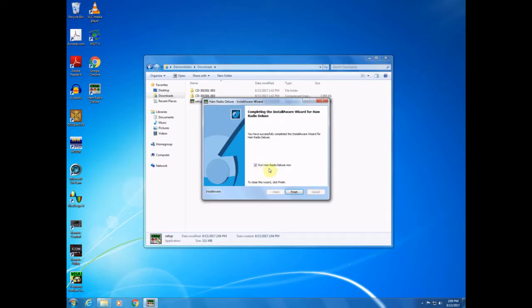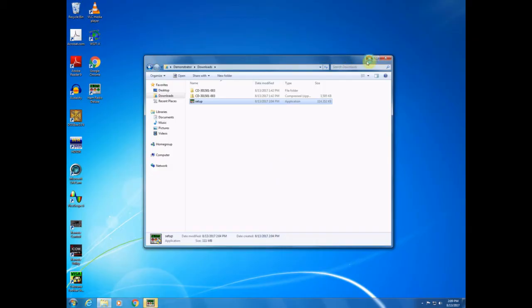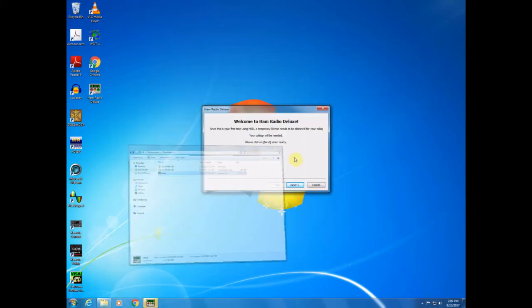And we have successfully completed the install wizard. It's giving us the option to run Ham Radio Deluxe now, so I will do that. And I will click finish. And it popped up behind everything else.